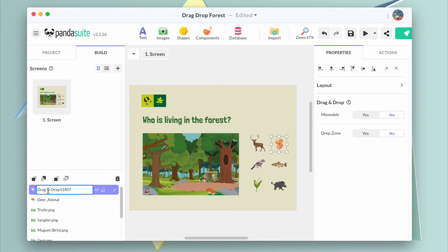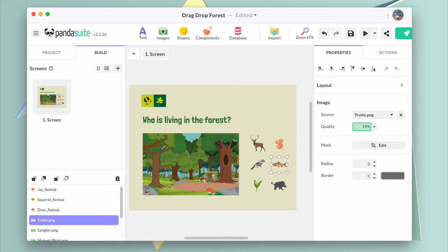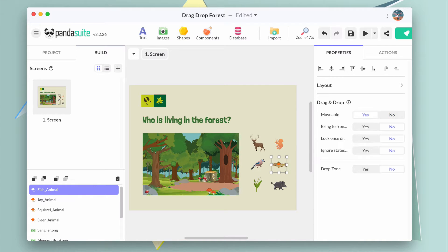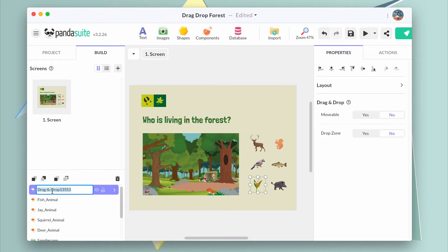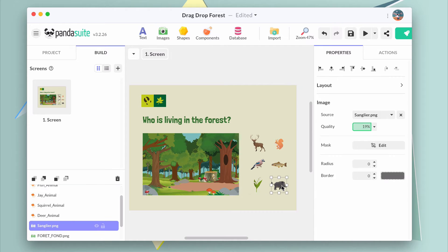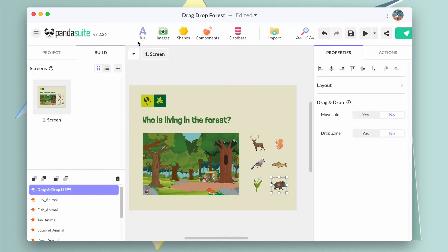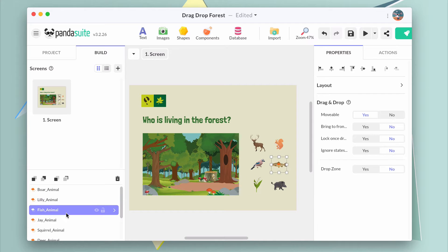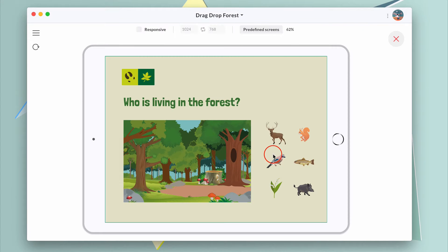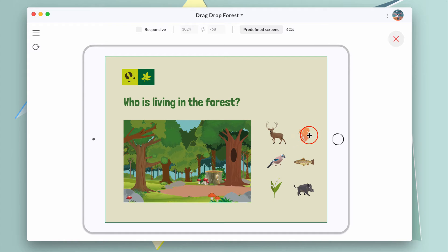Do the same with the other animals. Turn static images into drag and drop components and make them draggable by enabling the movable option. Now you can move animals around, but as you can see, they automatically return to their initial position.